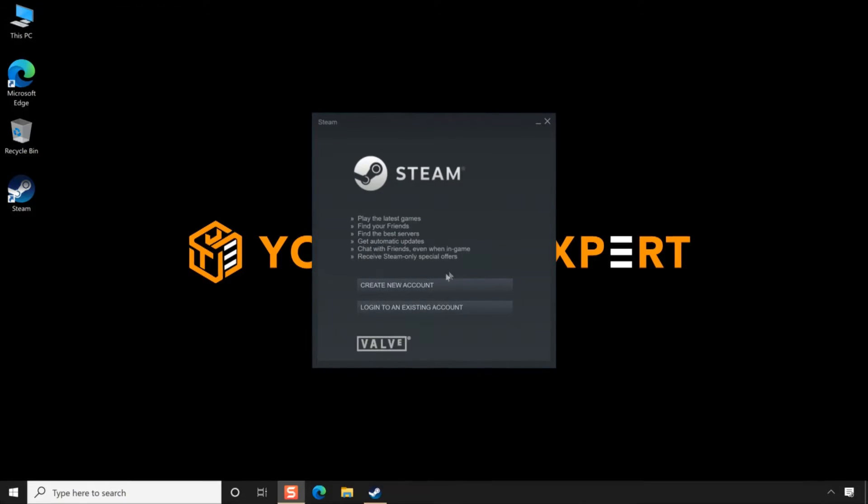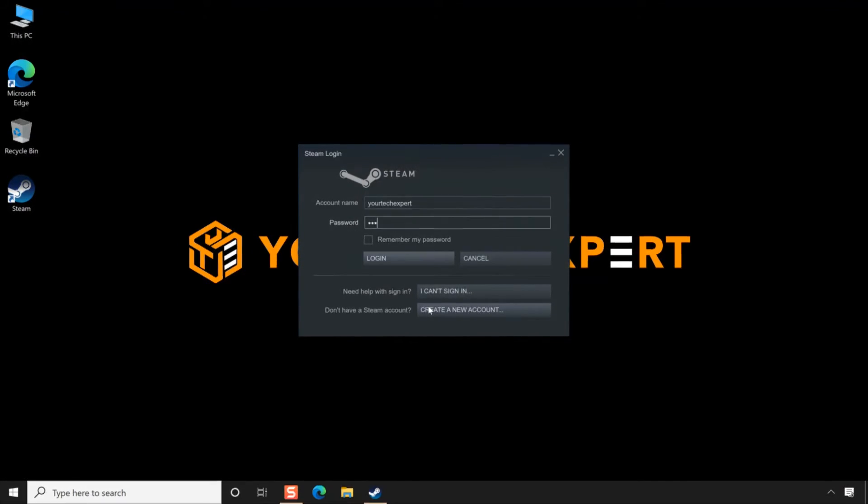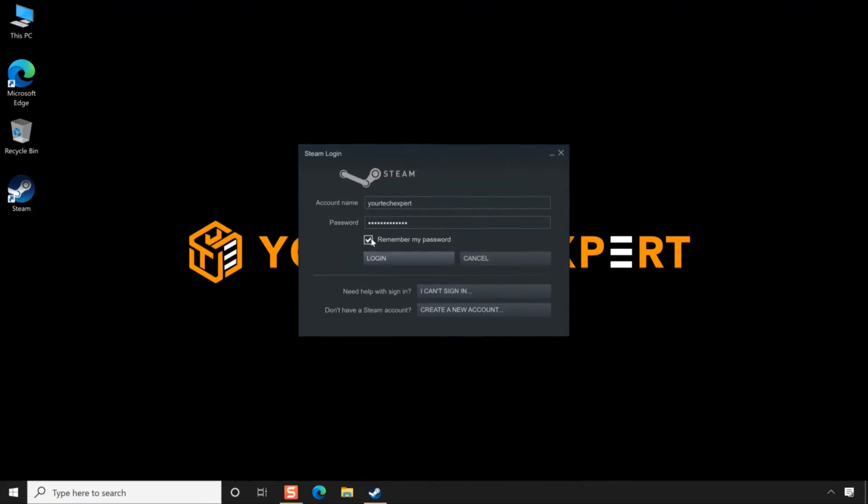Click the Login to an existing account button. Enter the account name and password of the account you created in the provided fields. For the Steam application to remember your password, select the Remember My Password checkbox. Now click Login.